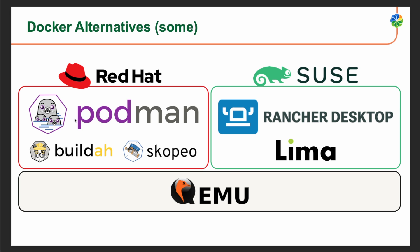Skopeo is a command-line utility that facilitates the inspection, copying, and sharing of container images. It allows you to work with container images stored in different registries, such as Docker Hub or Red Hat Quay, without the need for a full container runtime. Skopeo supports multiple image formats, including Docker and OCI formats. QEMU enables Podman to run containers with different CPU architectures on operating systems, providing greater flexibility and compatibility.